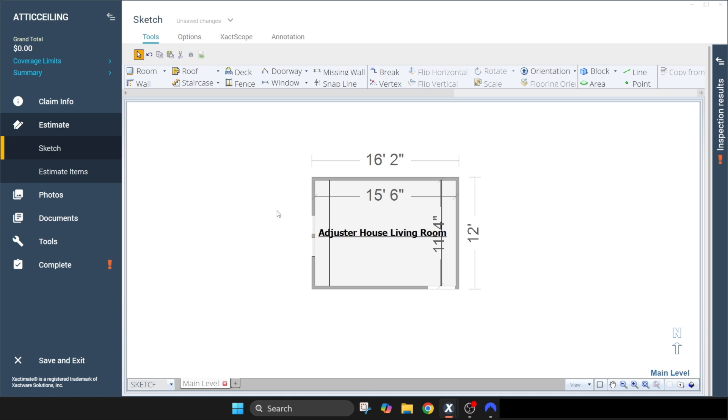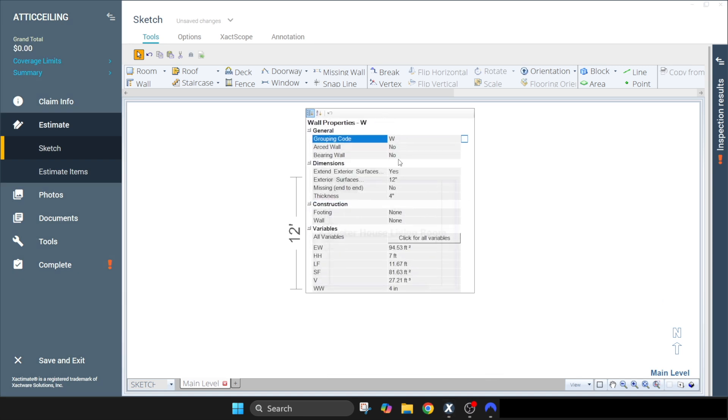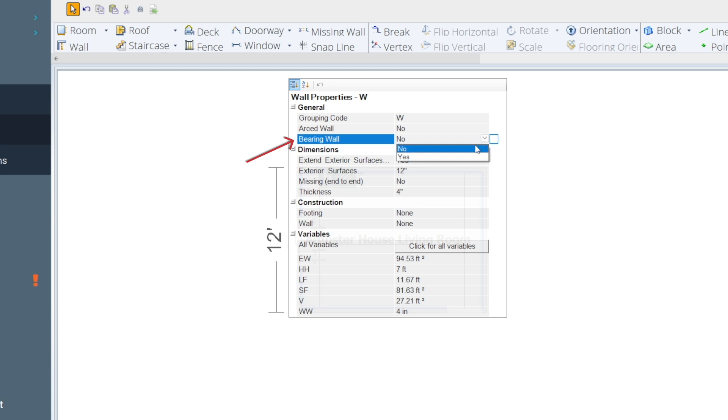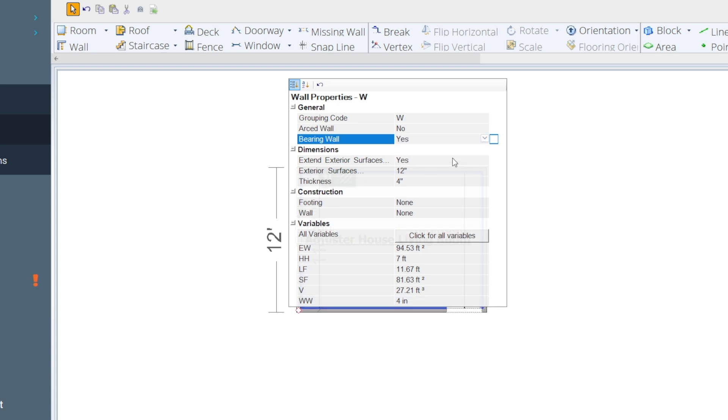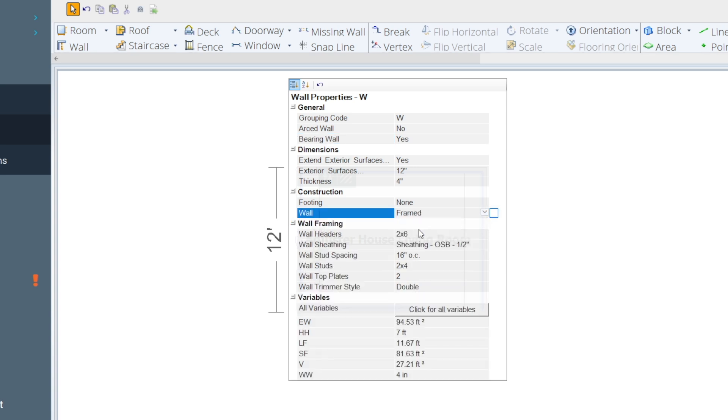Now the last way we talked about framing this wall, which I think is the best way to approach framing, is using your framing wizard. So let me show you where to find your framing wizard. We're working on this wall, so I'm going to click on that wall, go to properties. The first thing we need to change is bearing wall from no to yes because it's a load bearing wall. And then we need to come down here to wall under construction, change this to framed, and it's going to bring up your framing wizard.